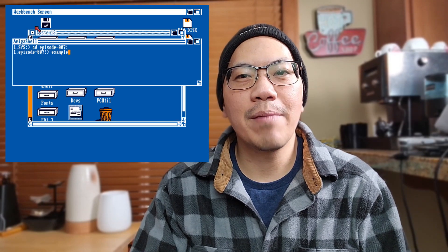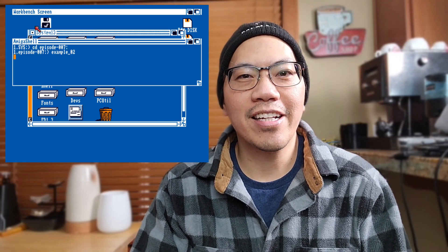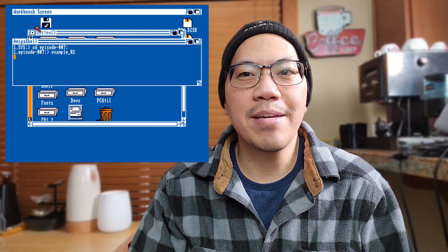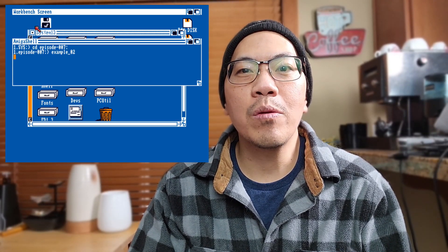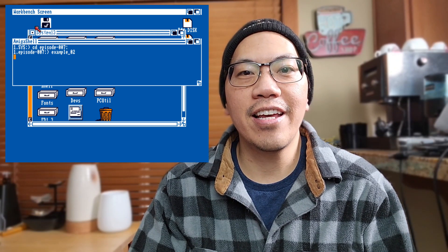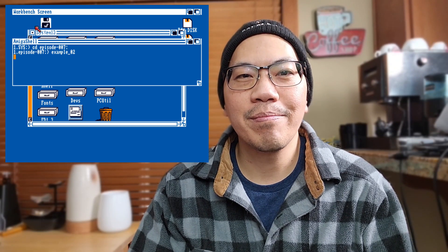This is how the example program sounds. As you can hear, all channels play at the same time and channel 1 plays the cowbell sound right after that and then stops.